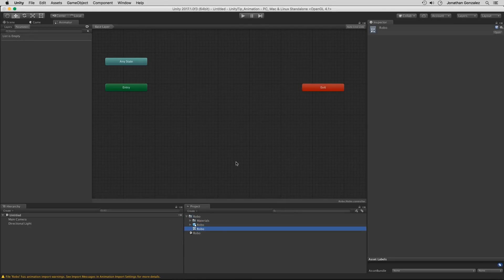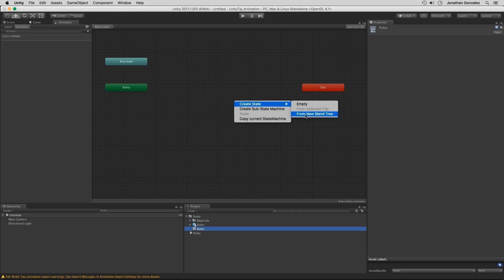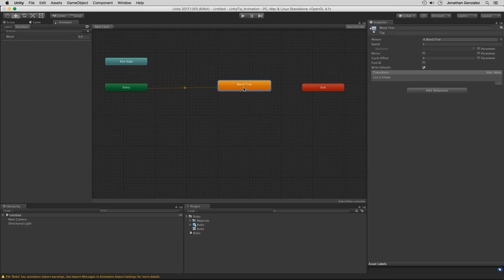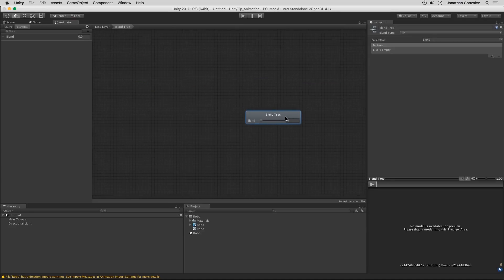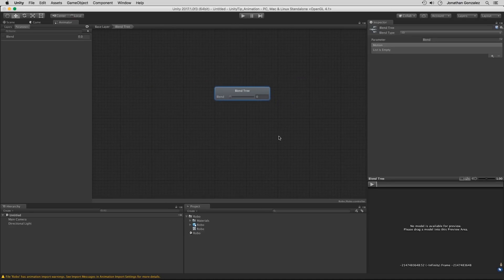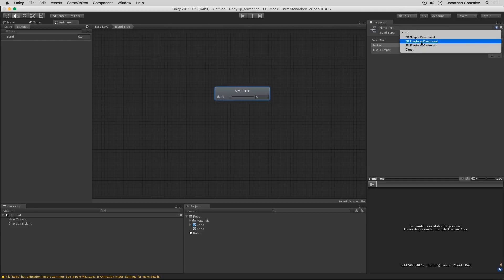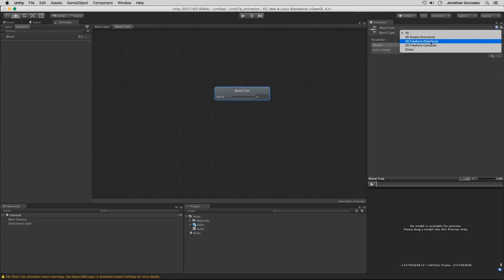Within our animator controller, we want to start off by creating our blend tree. We'll right-click in here and create a state from a new blend tree. We'll leave it with the default name of Blend Tree and double-click on it to open it up. From here, we're going to change the blend type from 1D down to 2D Freeform Directional. You could also use 2D Simple Directional — I just prefer using the freeform.